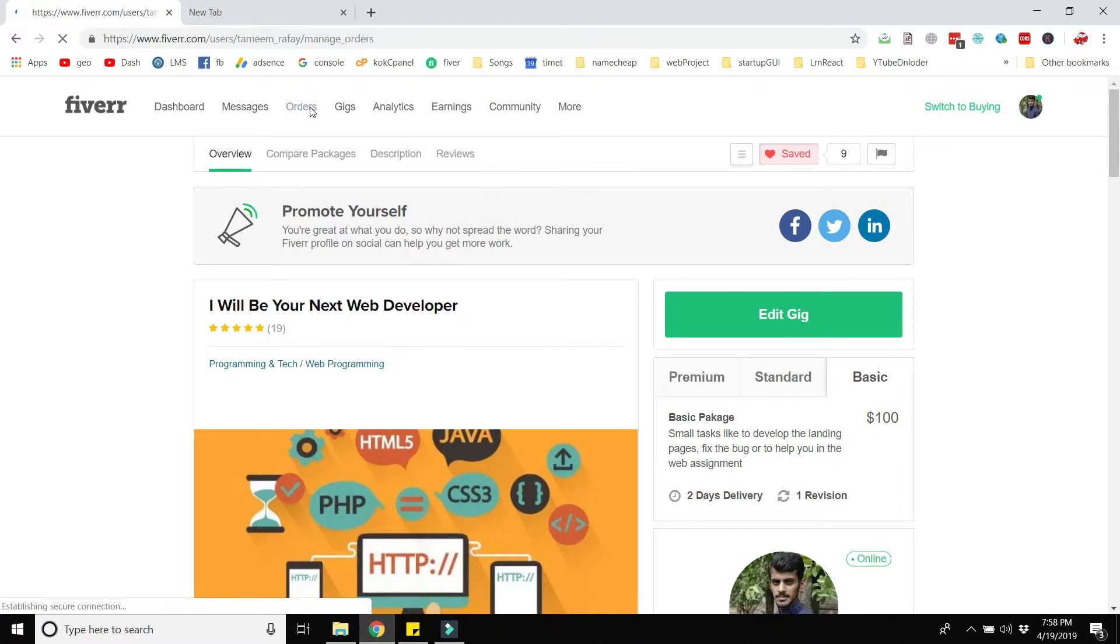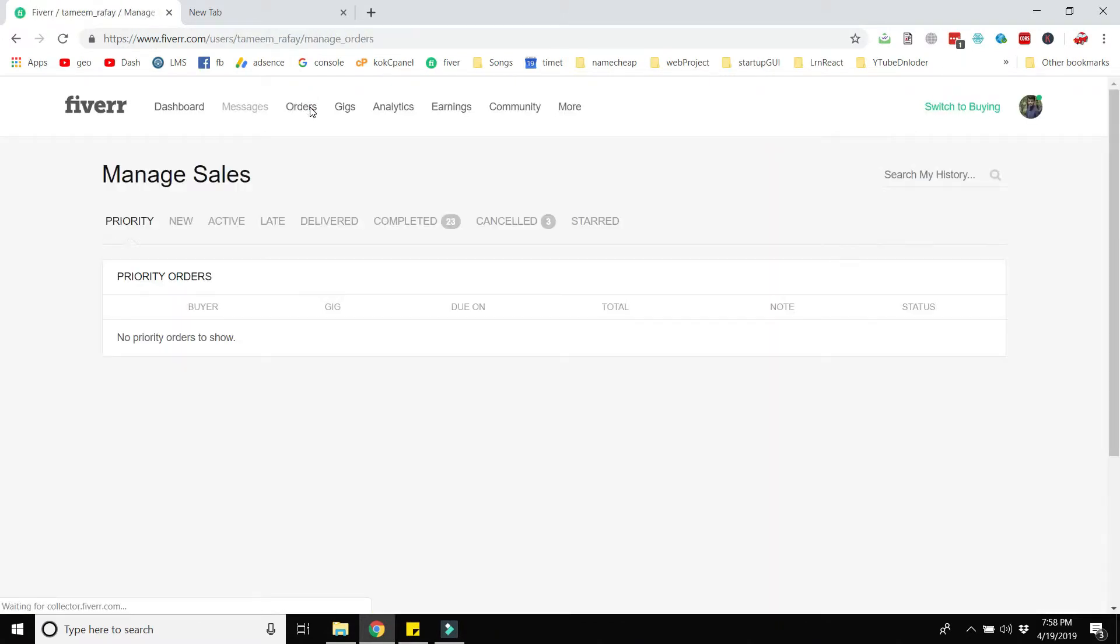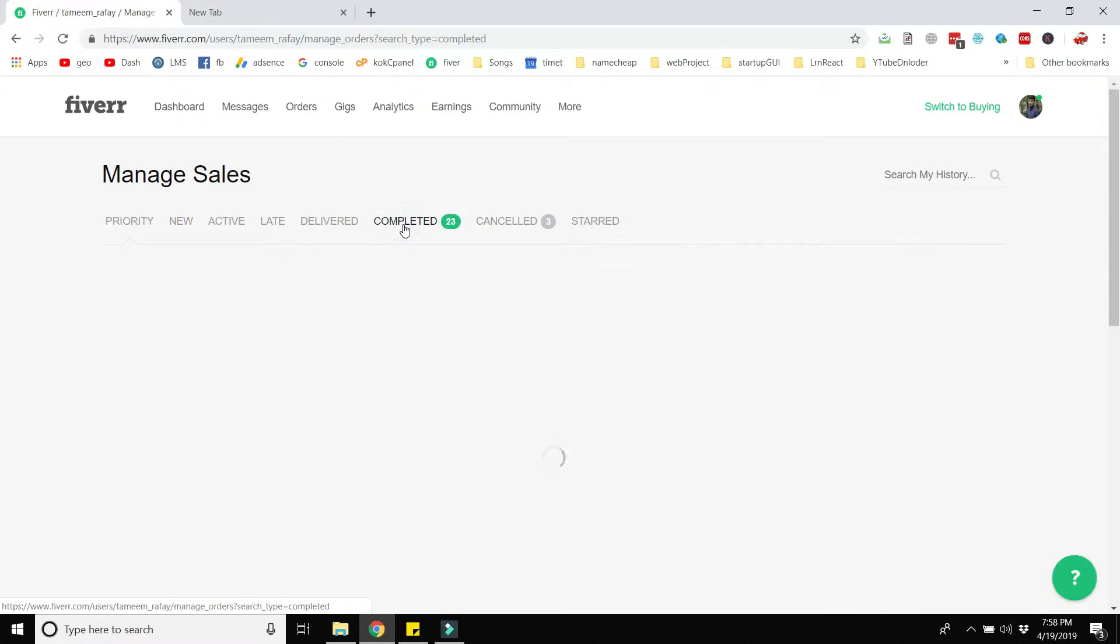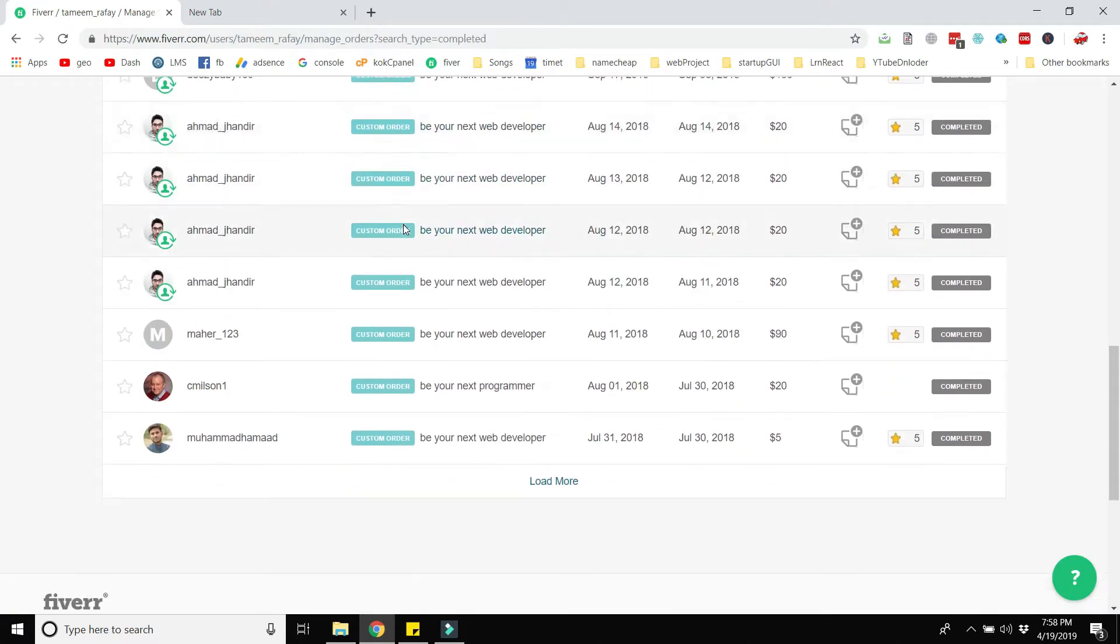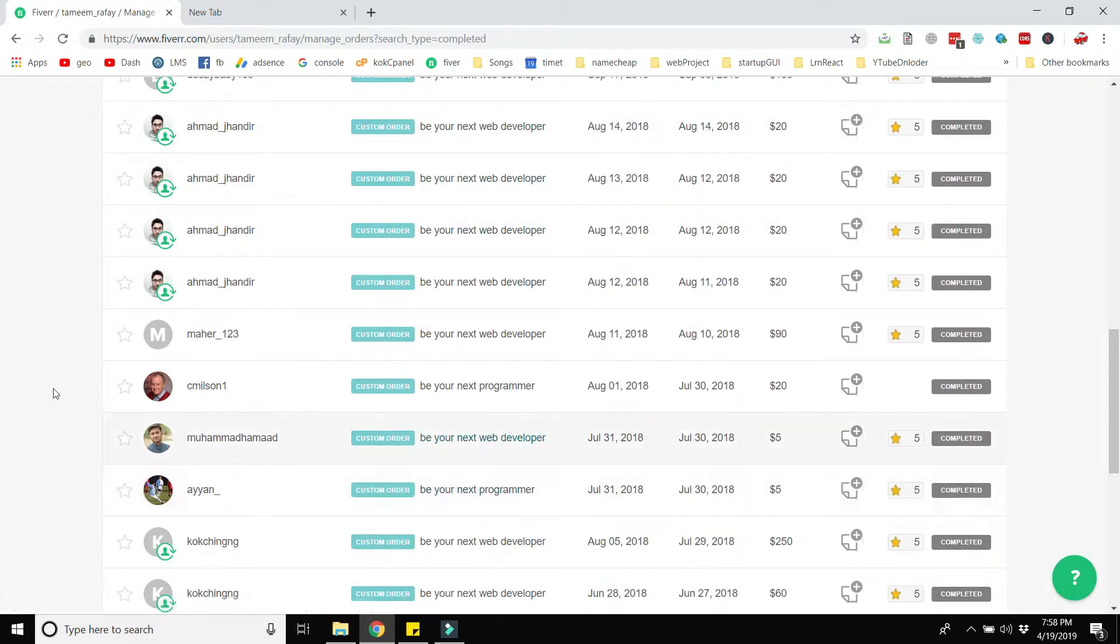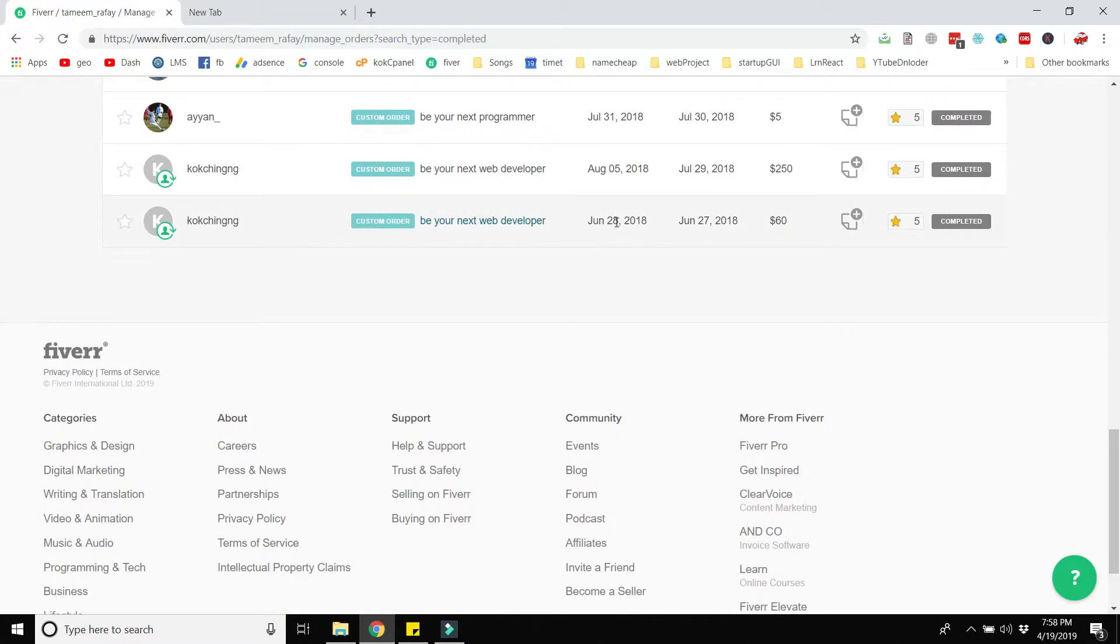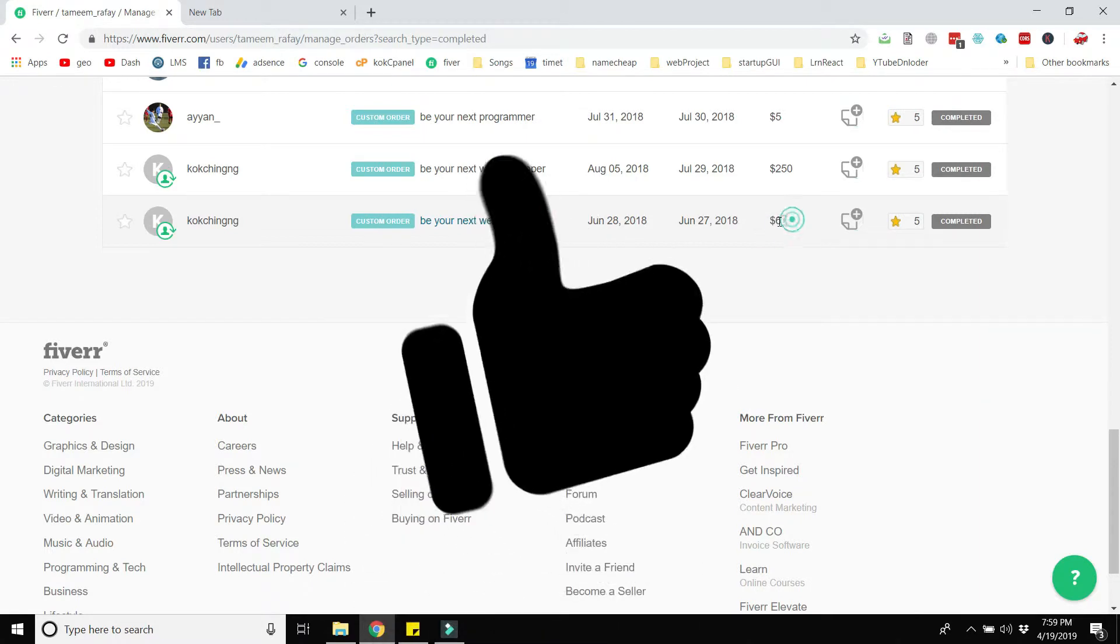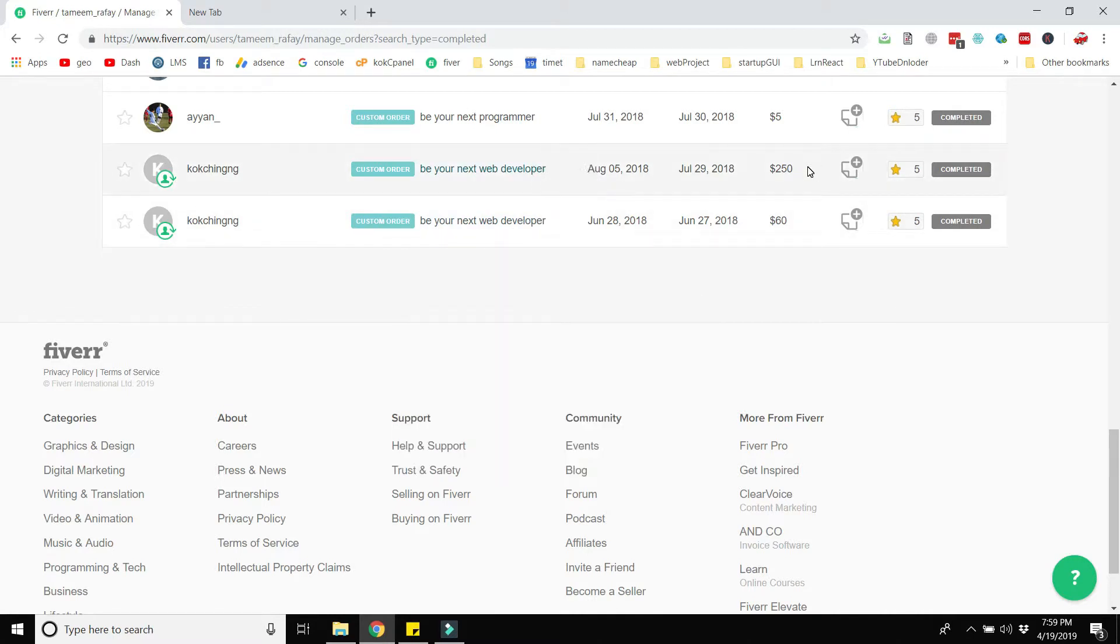Out of 23 orders I have received 19 orders in this gig of web development. I will open the orders tab and here you can see all the completed orders. At the bottom you can see my first order that I received on June 28, 2018 for $60. My first order was $60 for web development project and the second order was amazing, $250.